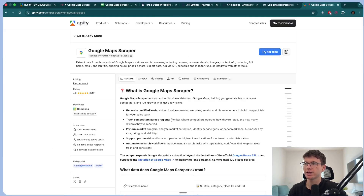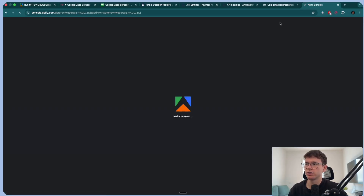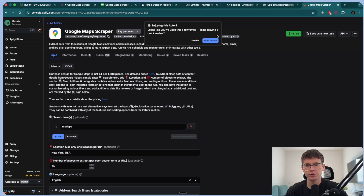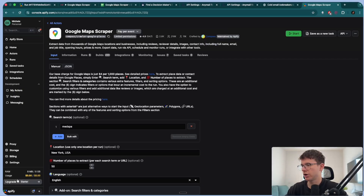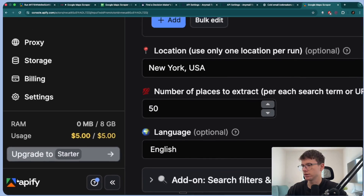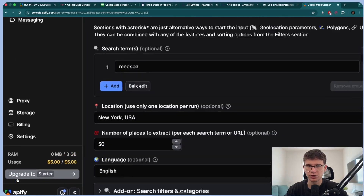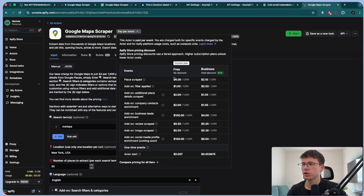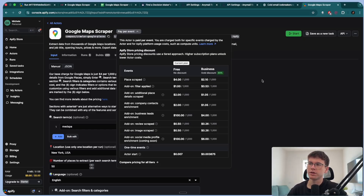You can press in here, make an account, and you'll get to a console that looks like this. You'll have $5 of free credits for your account. The way this works is that we pay per event — it's $4 for a thousand credits. So for $5 you can probably get around 1,200 results.